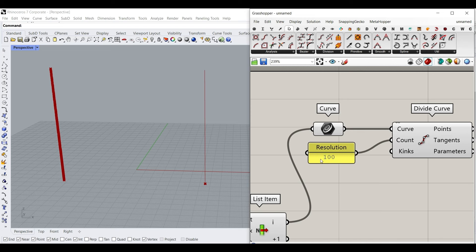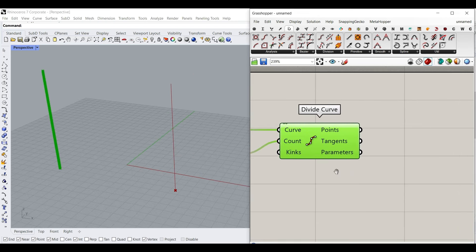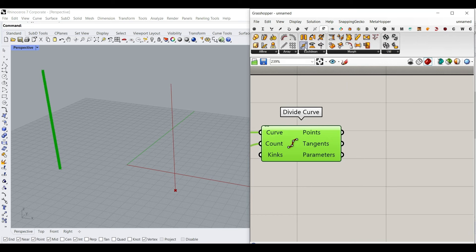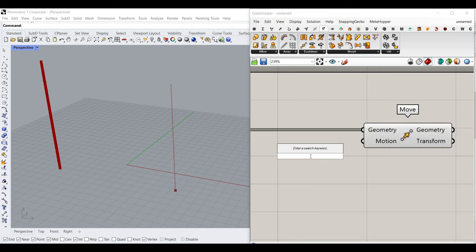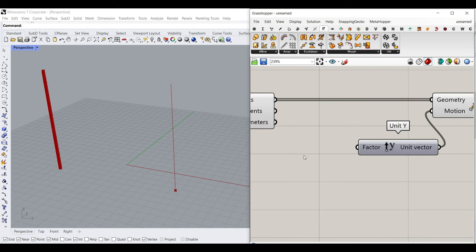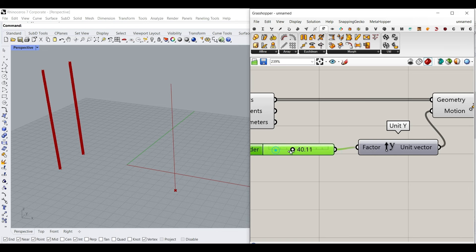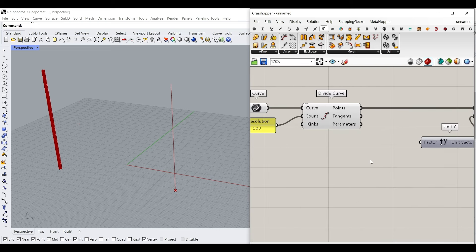Now that we have the points, we want to move them in the Y direction — for this example you can move them in any direction you want. So let's go to Transform and use Move. We can give it Y. If I just type a single number, all of those points are going to be moved in the Y direction. But because I want to move them in a graph mapper way — non-linear — what I want to do here is to produce a series of numbers and then combine them with a graph mapper.